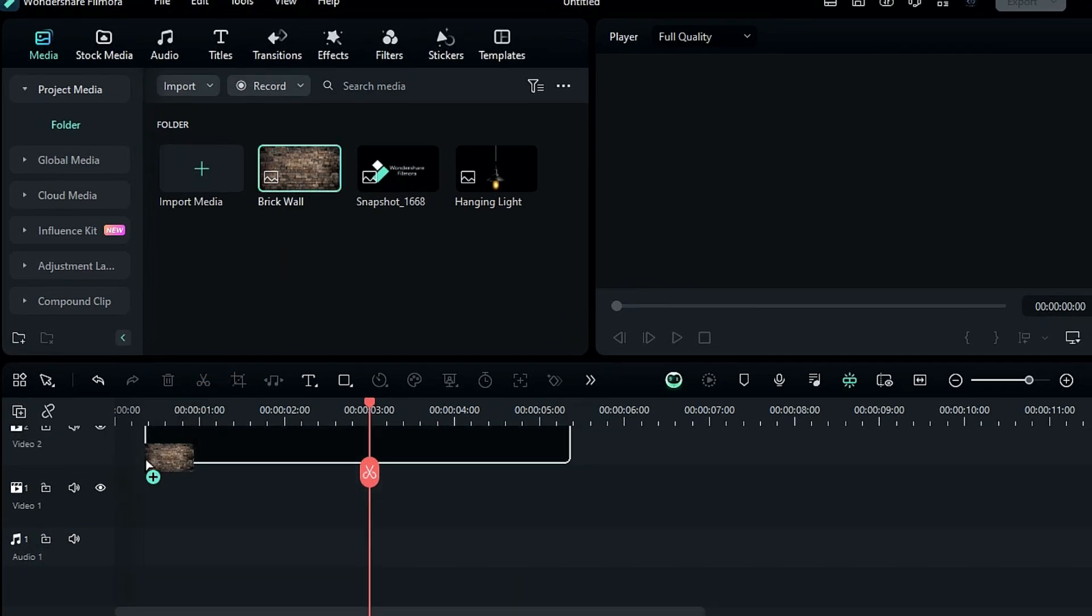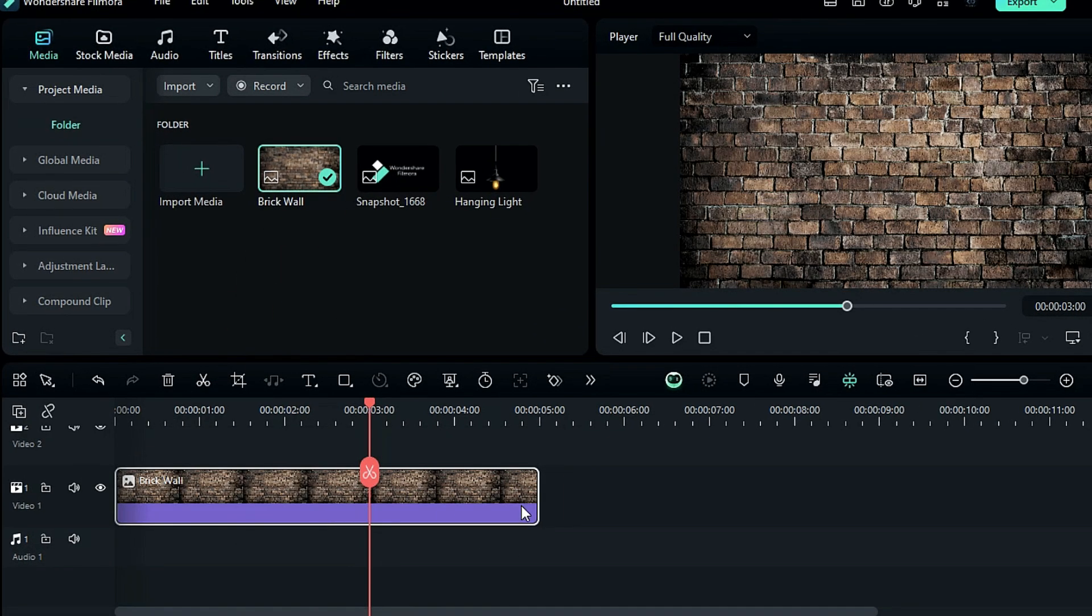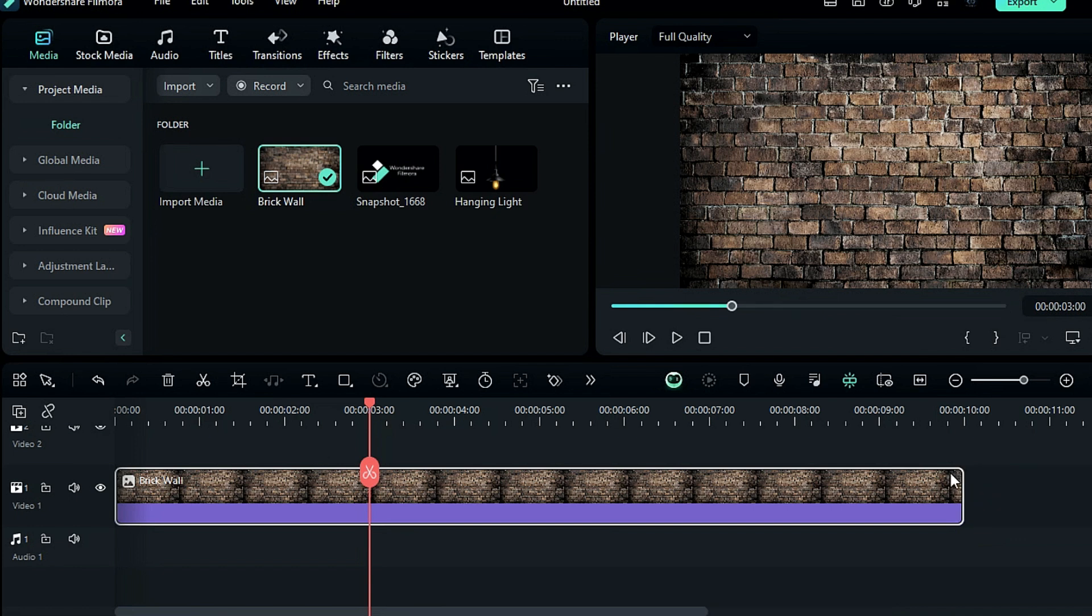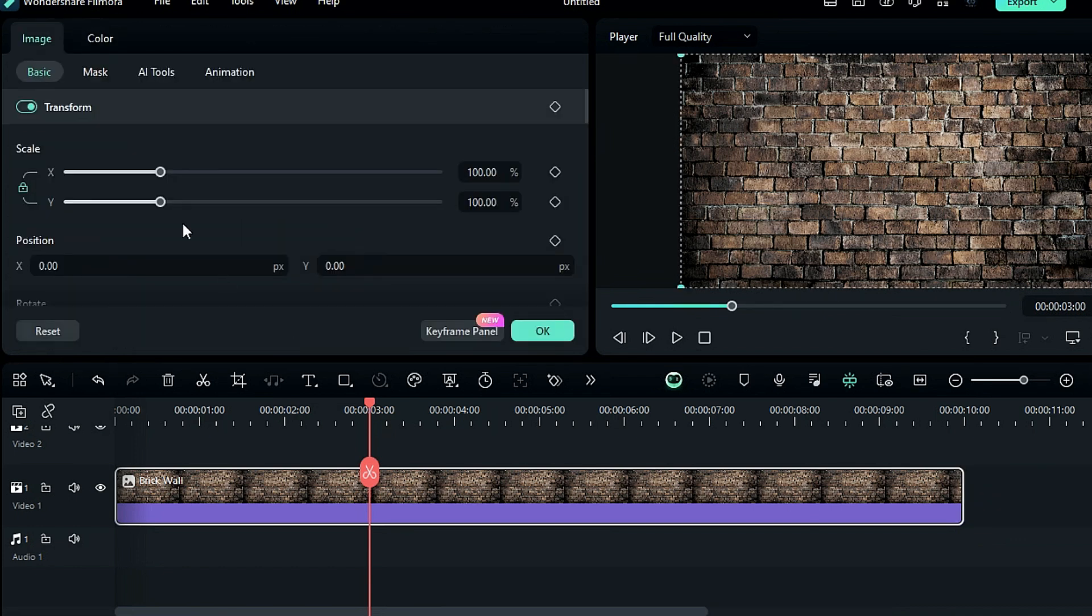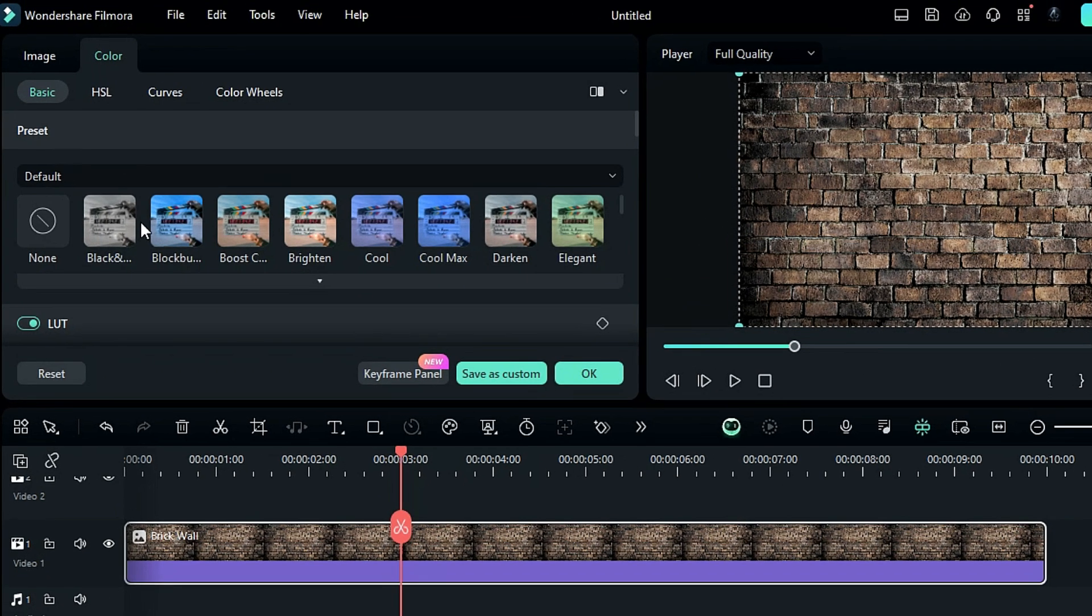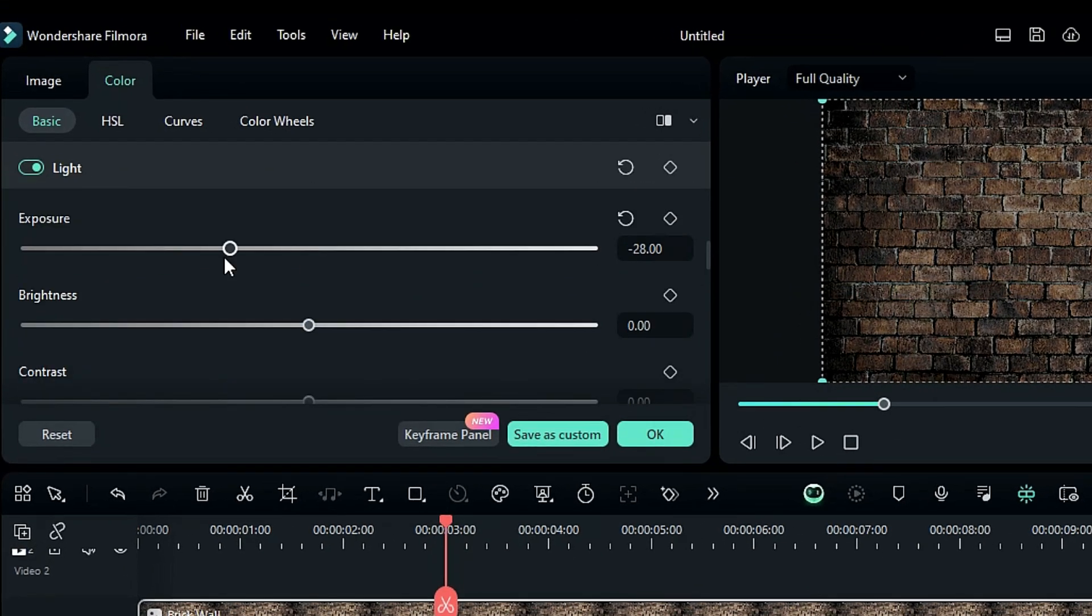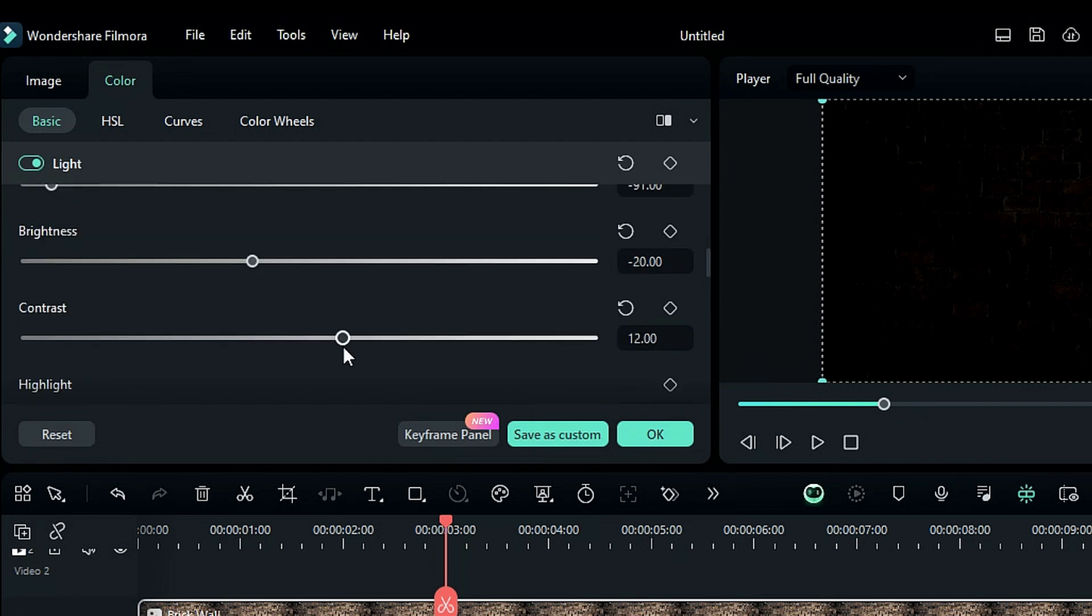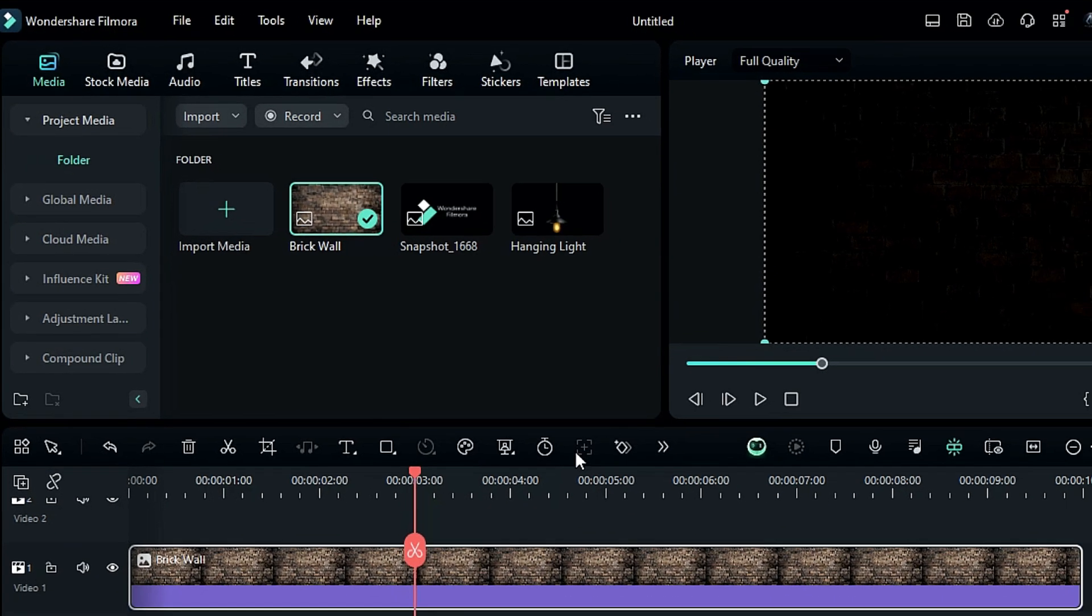First, drop the brick wall image on track 1 and make it 10 seconds long. This image is going to work as a dark wall and to make it dark, go to the color and reduce the exposure and brightness and adjust the contrast and now we've got our dark wall with no light on it.